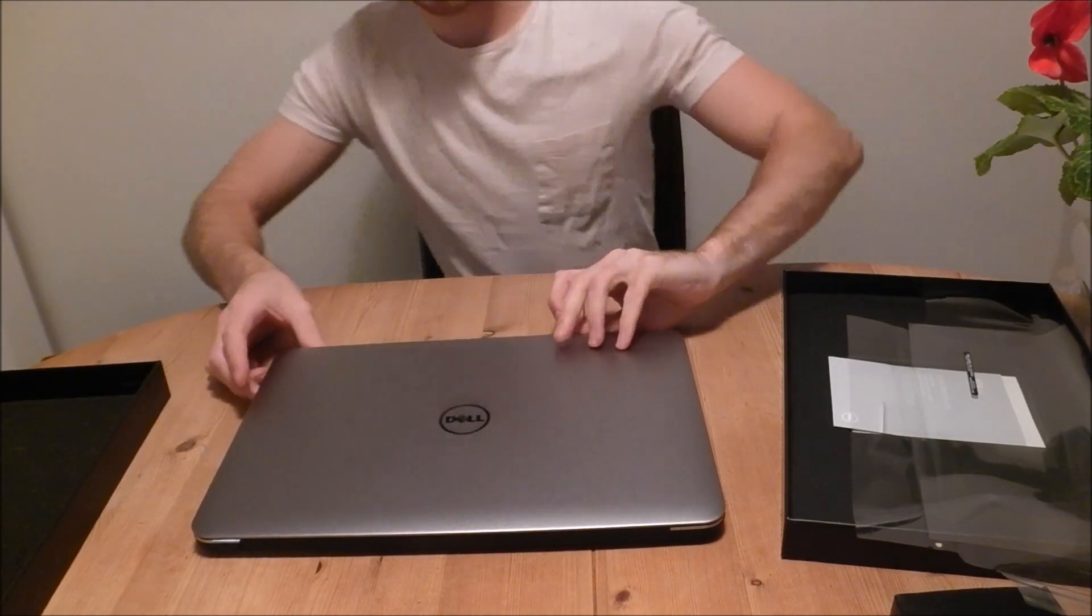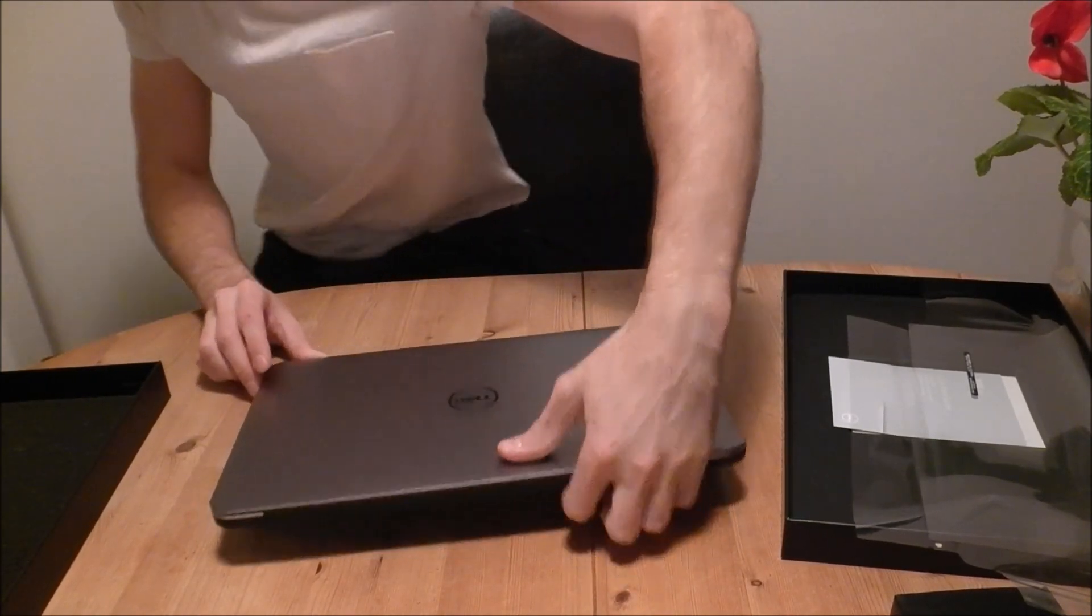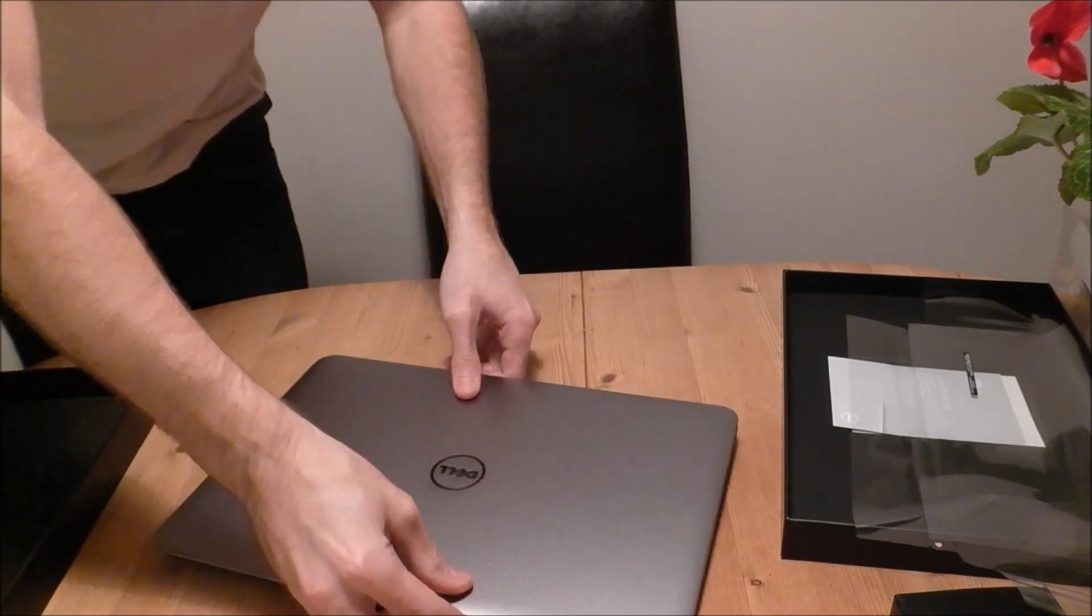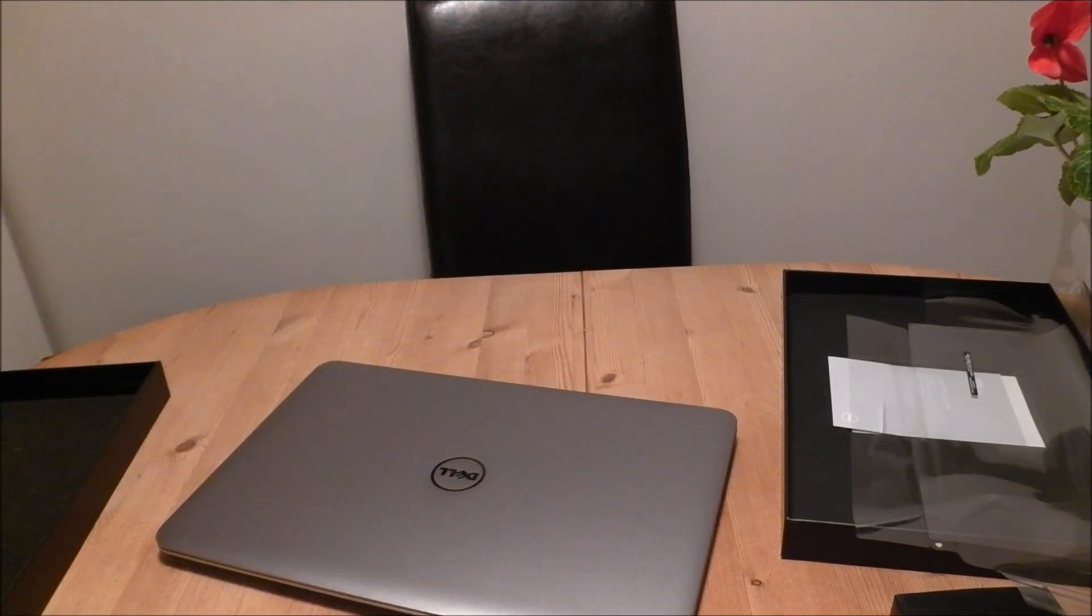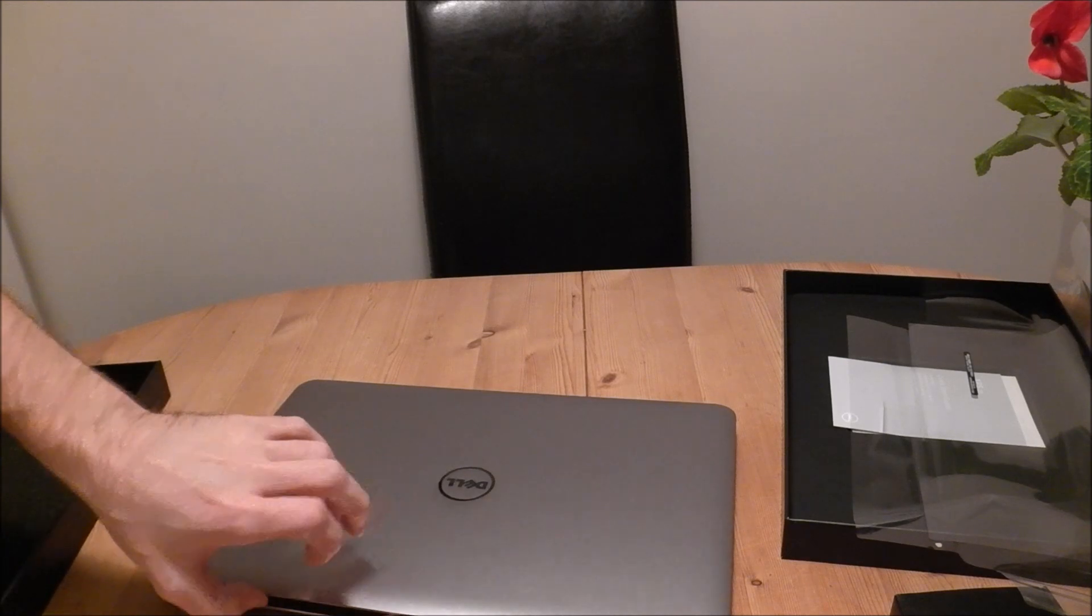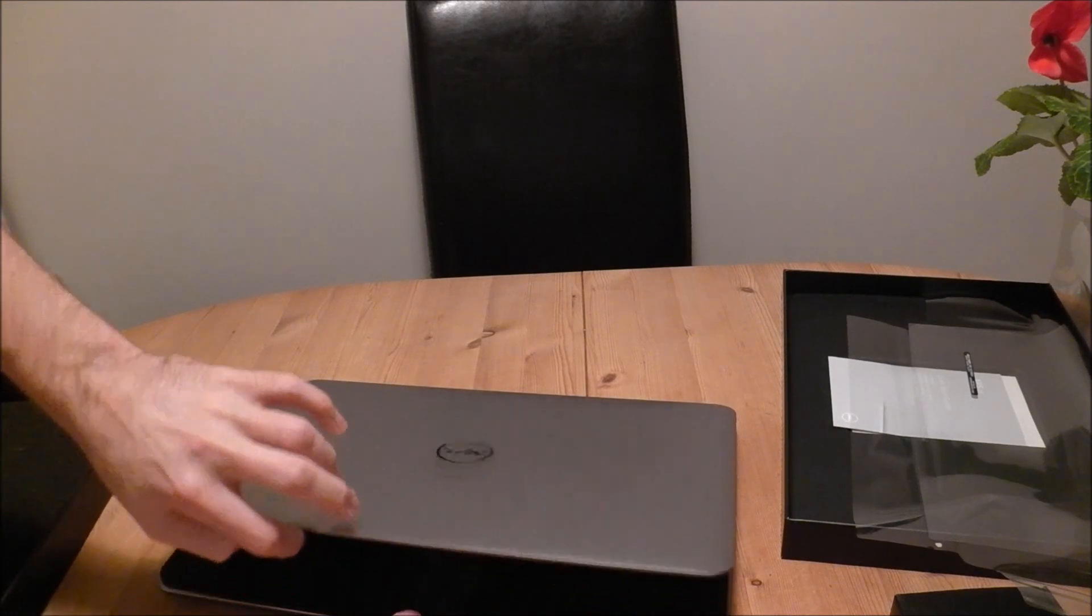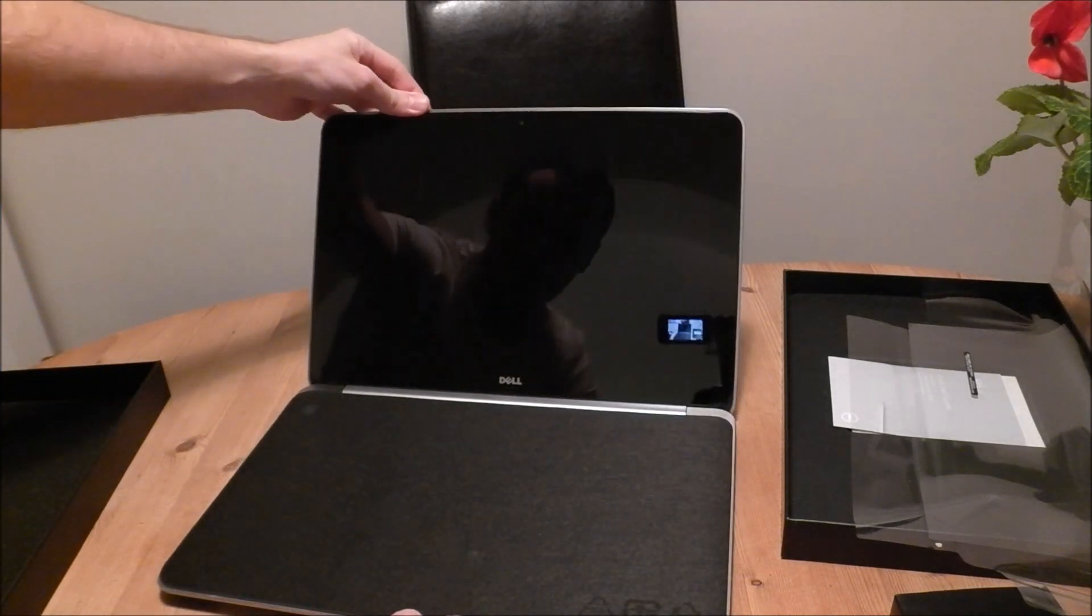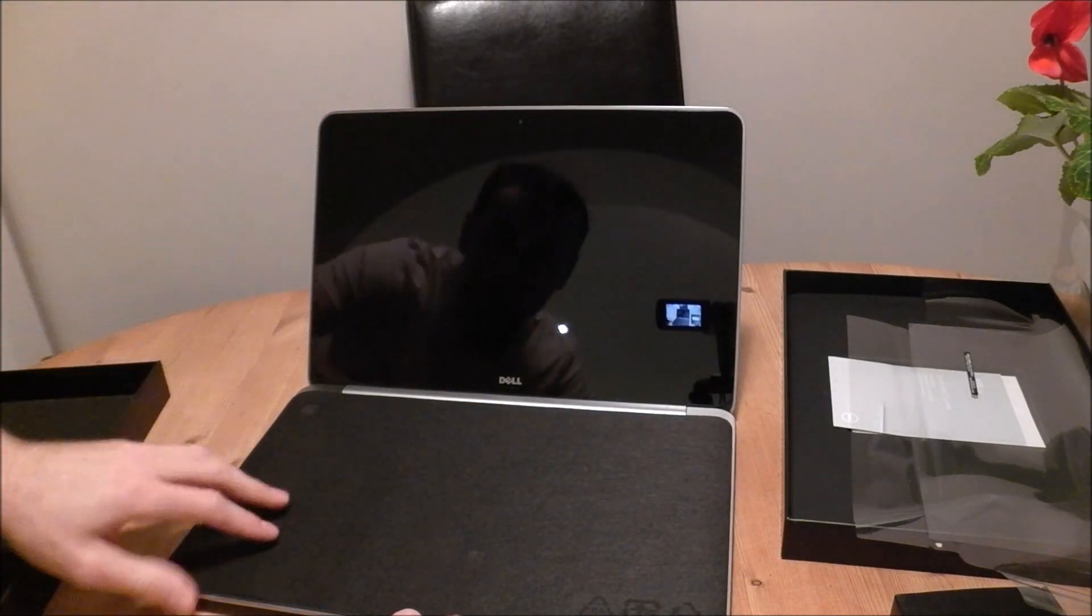Right, I'm going to come around here so we can turn it on and open it up. I haven't seen this yet. I'm very excited. Which is kind of lame, it's just a laptop, but wow.